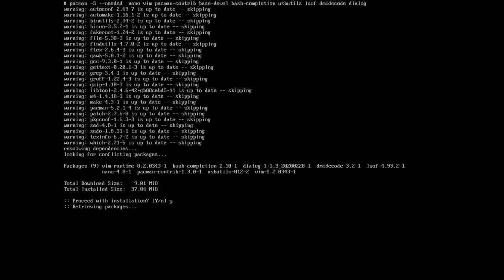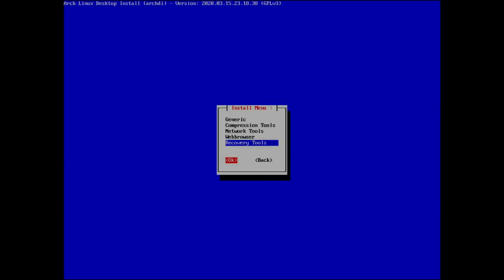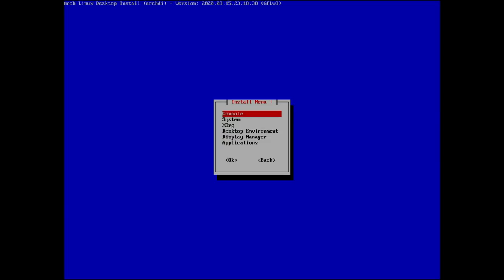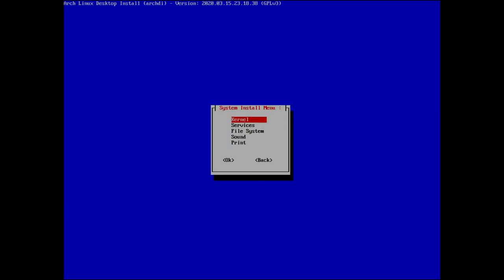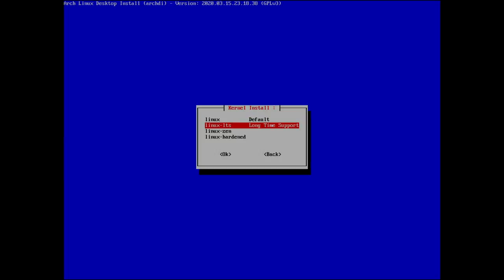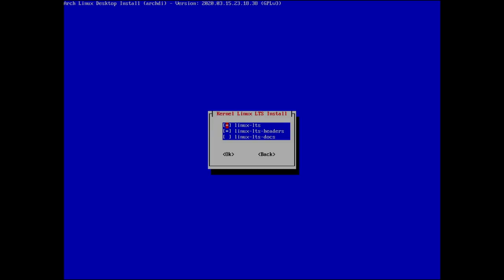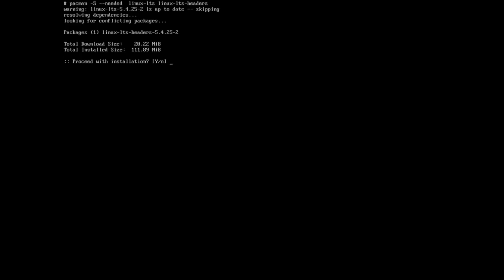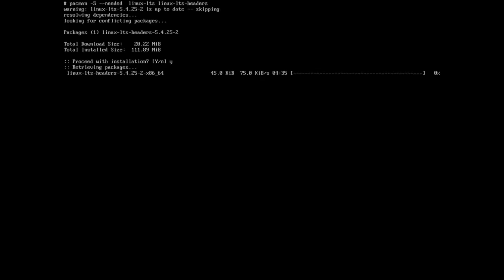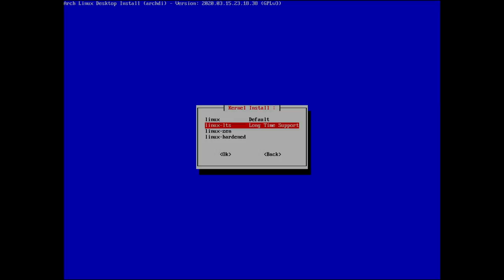We've gone through all those menus. Now in the System section, since we're using the LTS kernel, we select linux-lts and linux-lts-headers. This installs additional components needed for desktop environments. We'll come back when the install finishes.